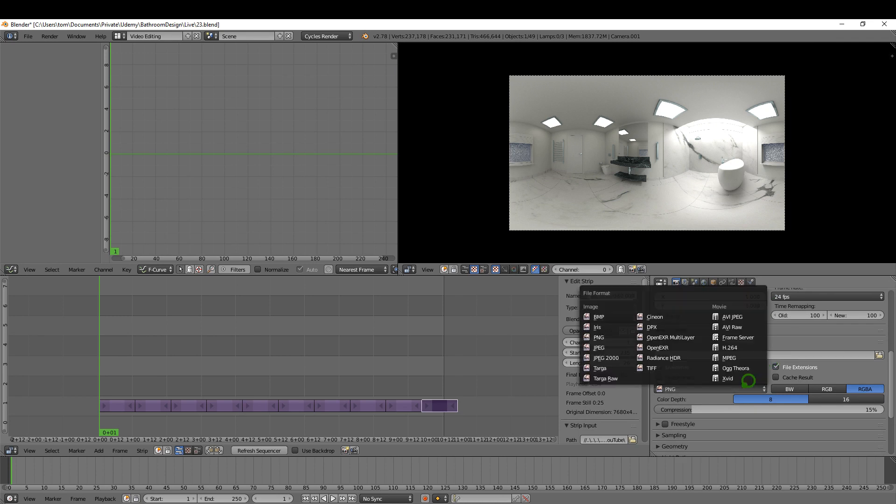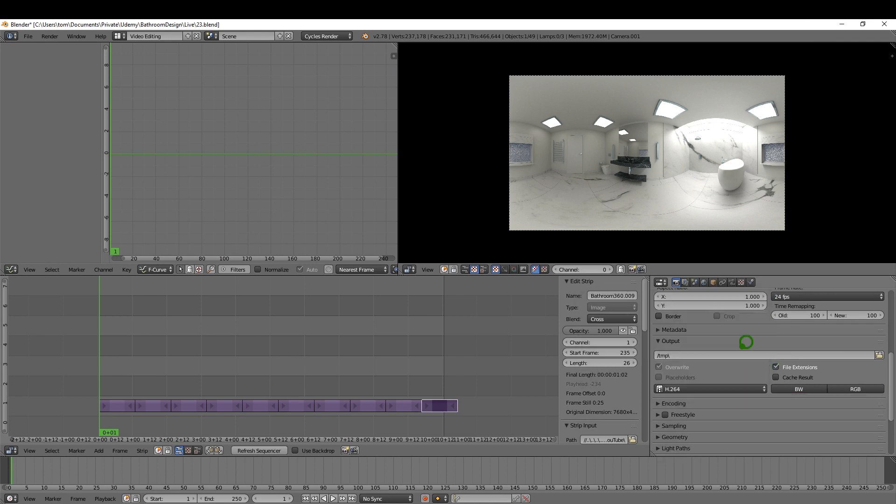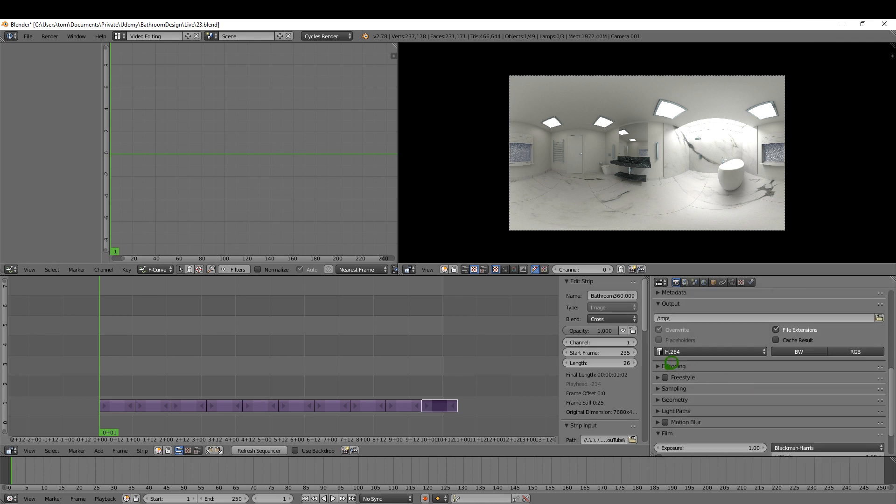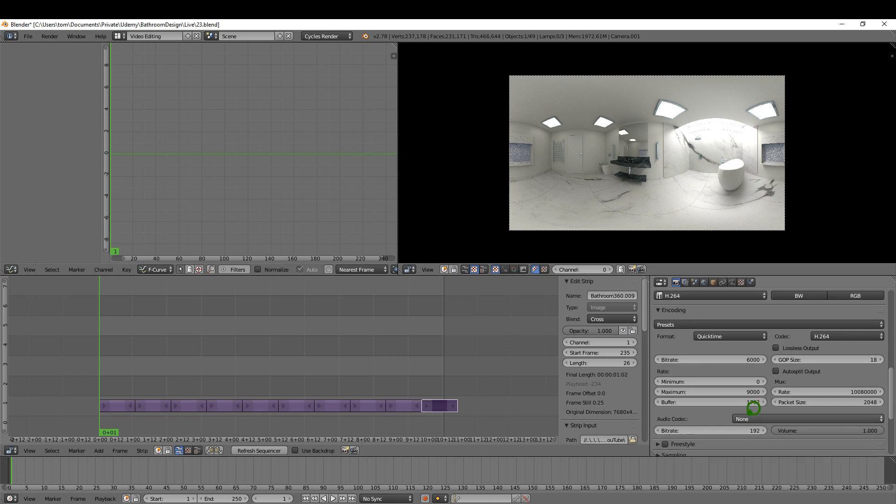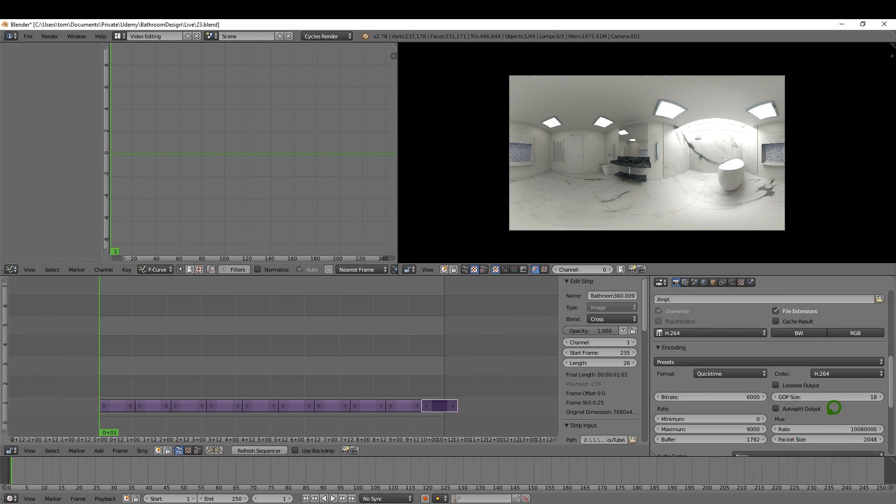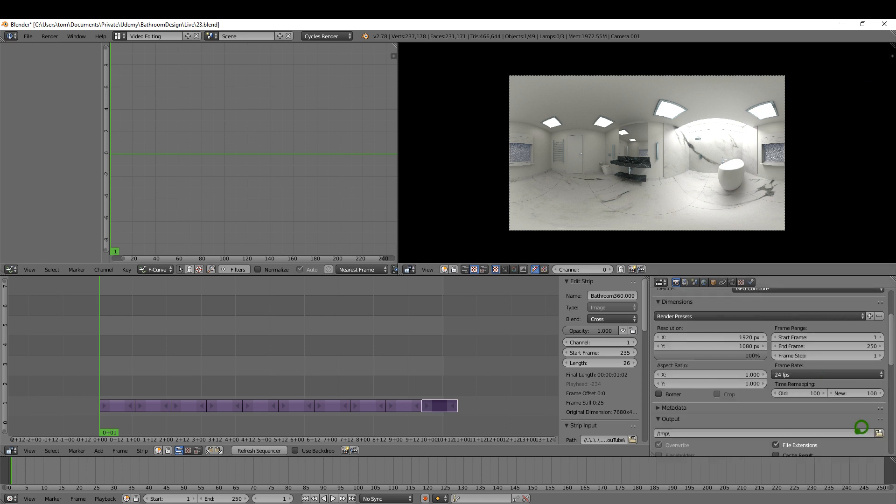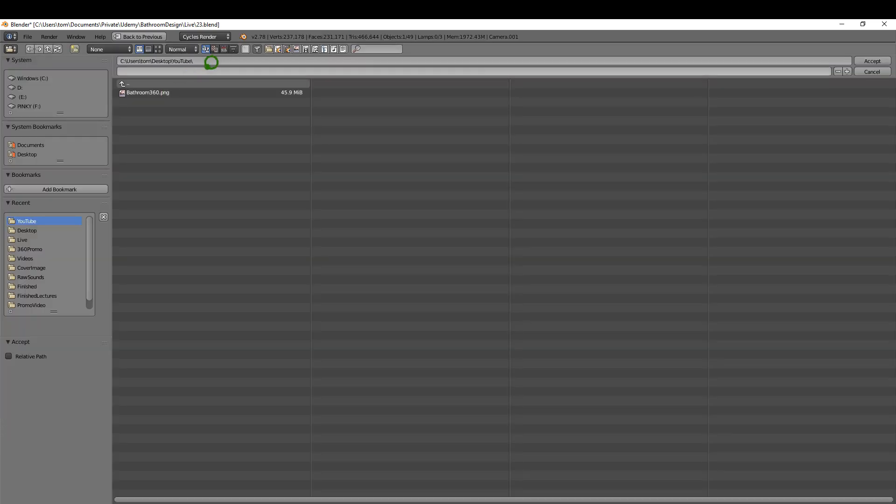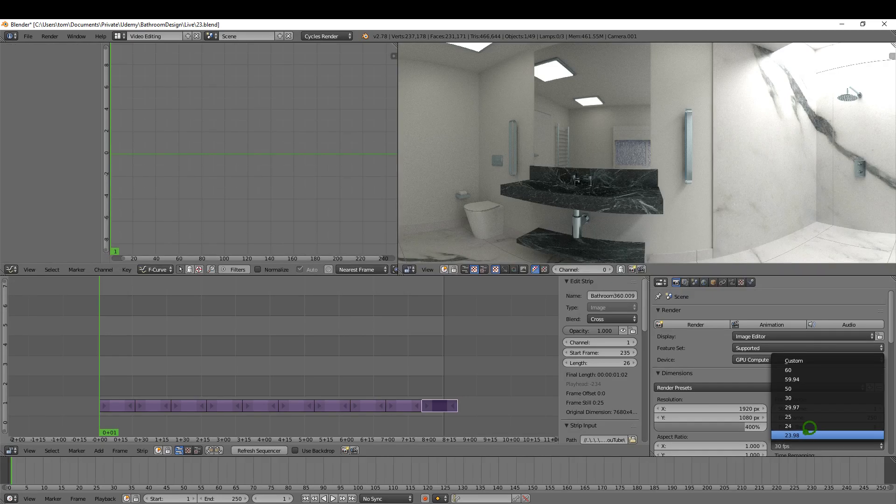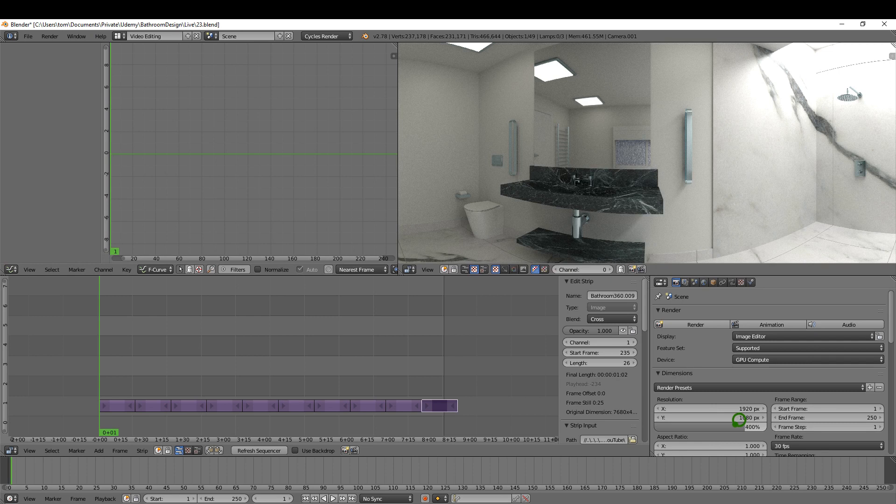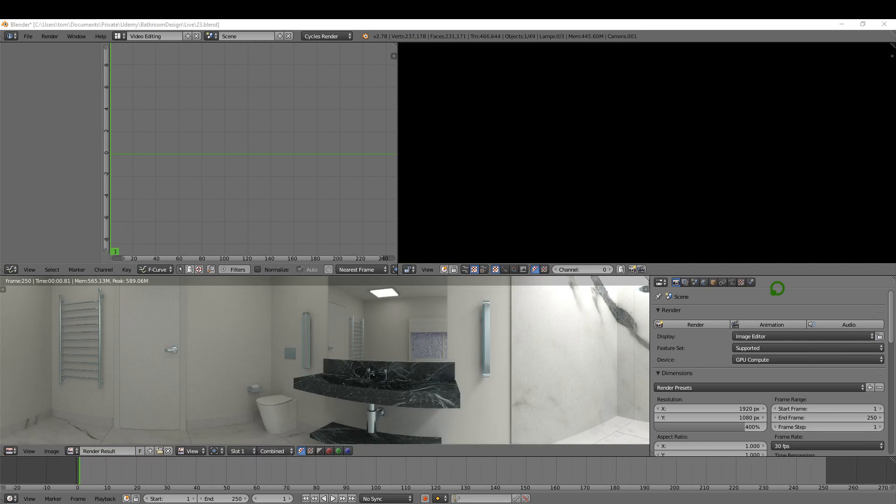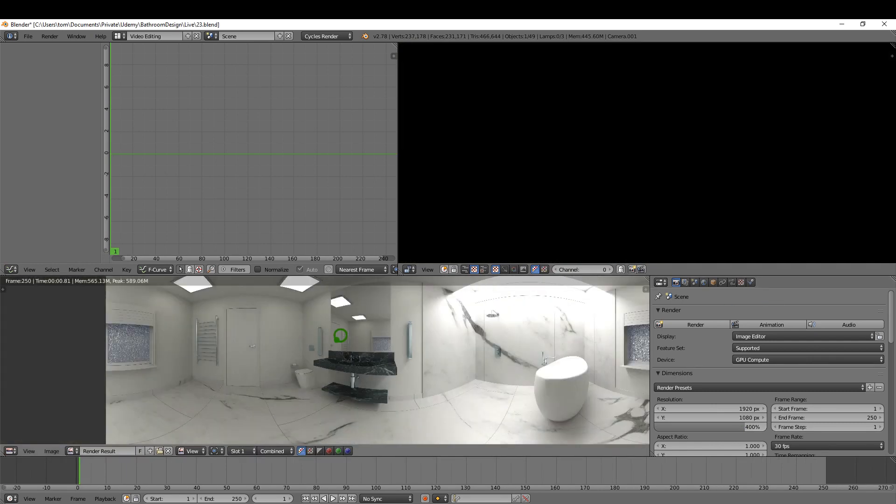I'm gonna switch from PNG to H.264. I'm gonna change the encoding to QuickTime and there's no audio codec so that's gonna be okay. Pick a destination, gonna name it, accept it. I'm gonna switch this to 30 frames per second. That's going to be left at 4K and hit the animation.